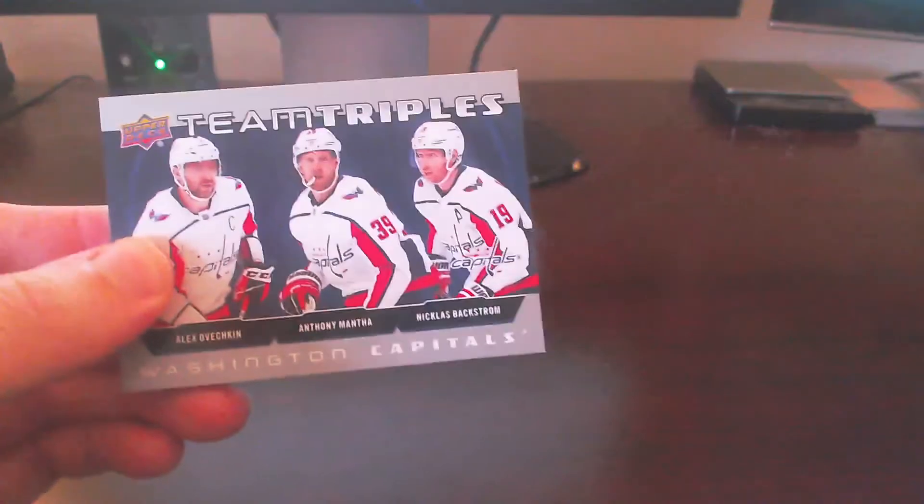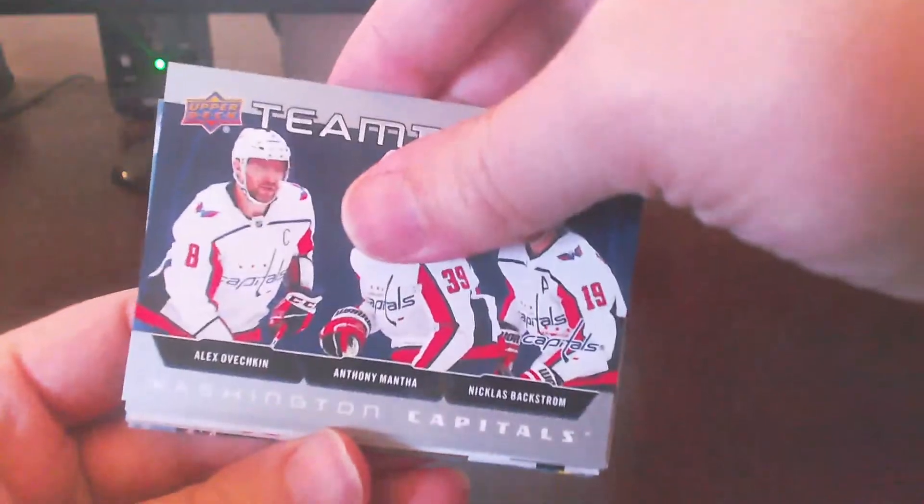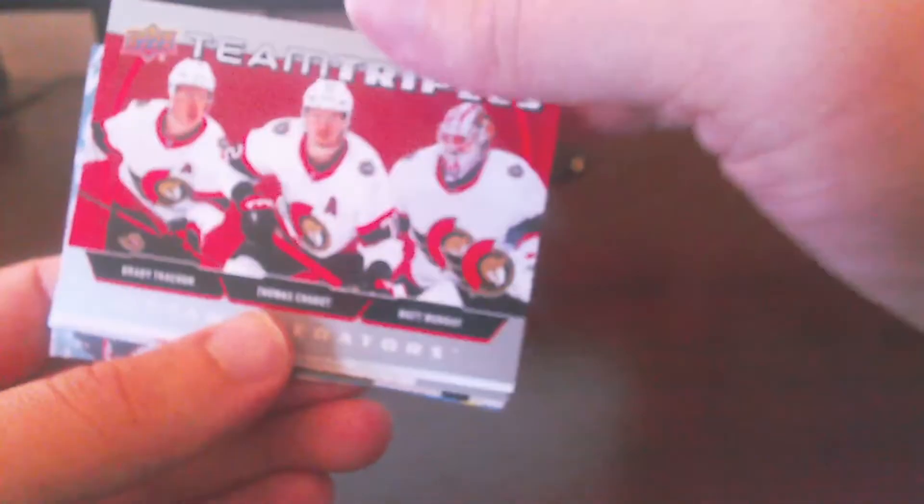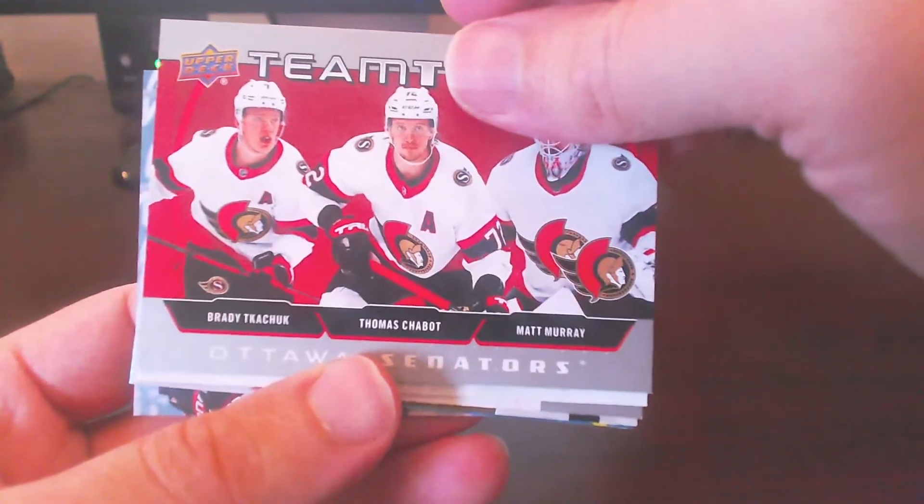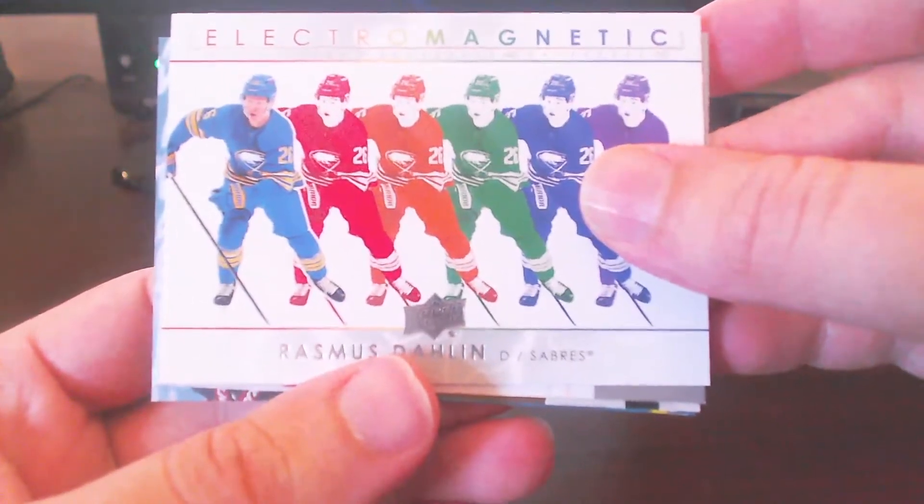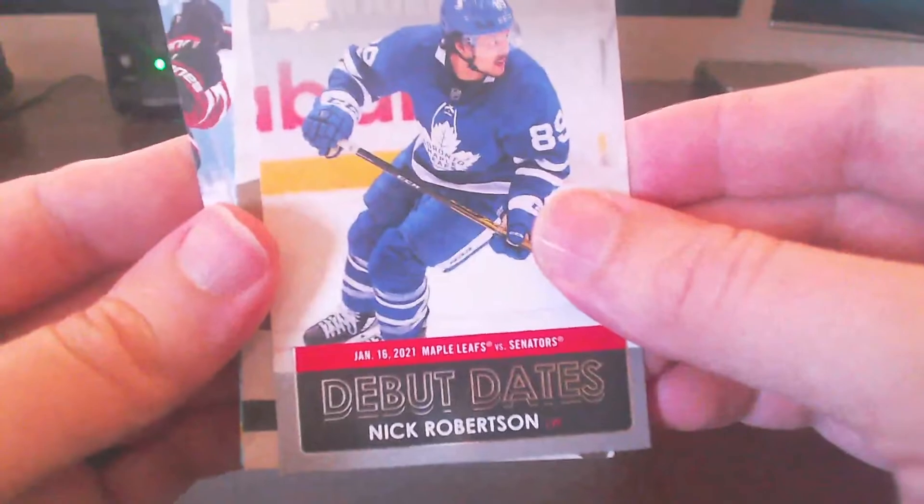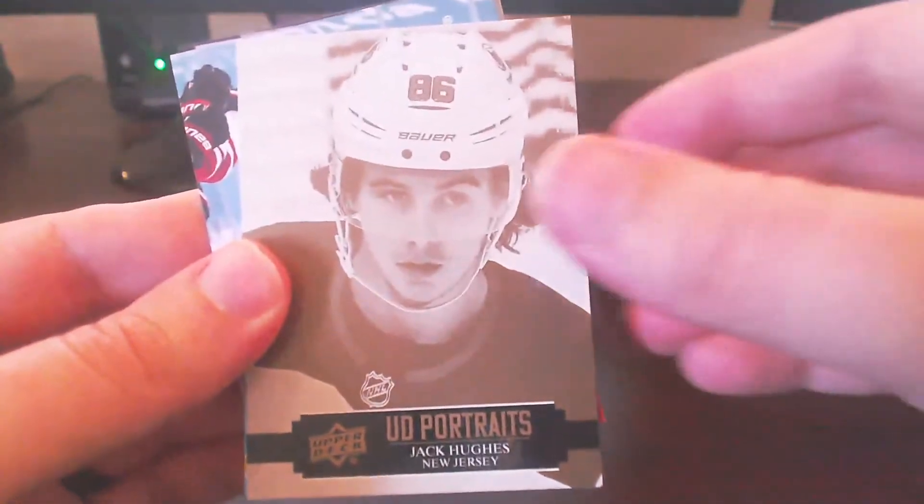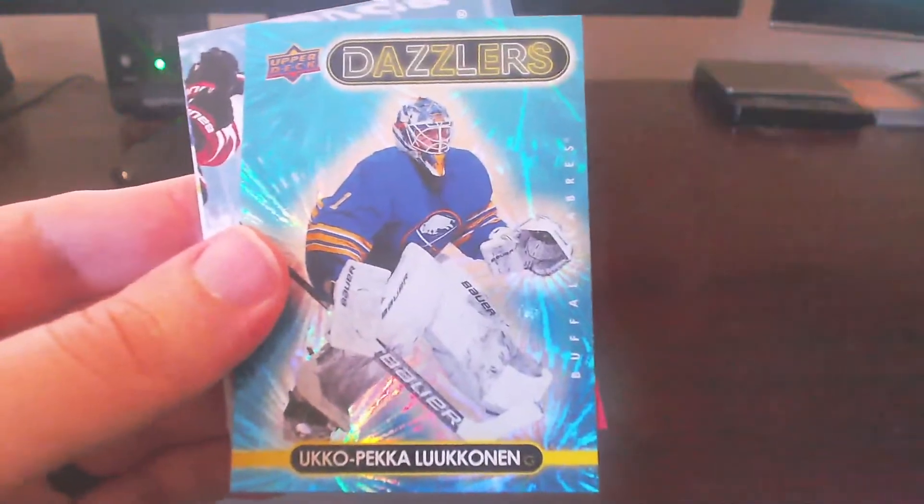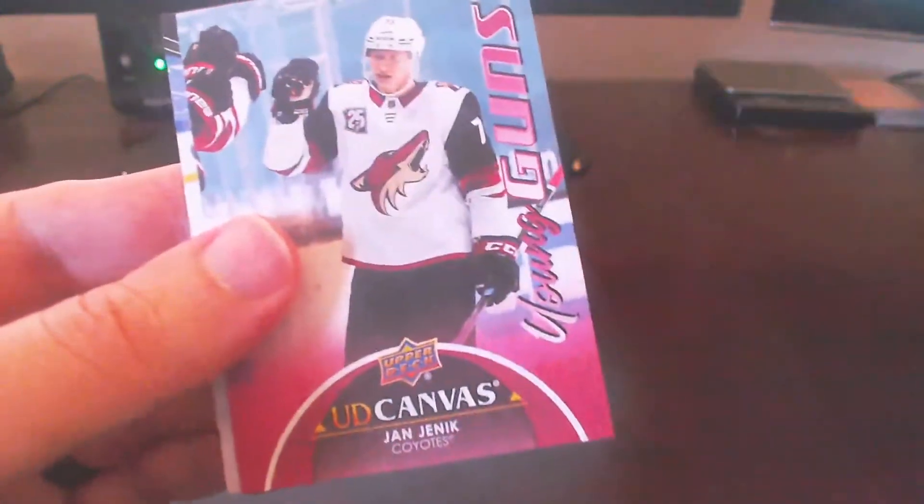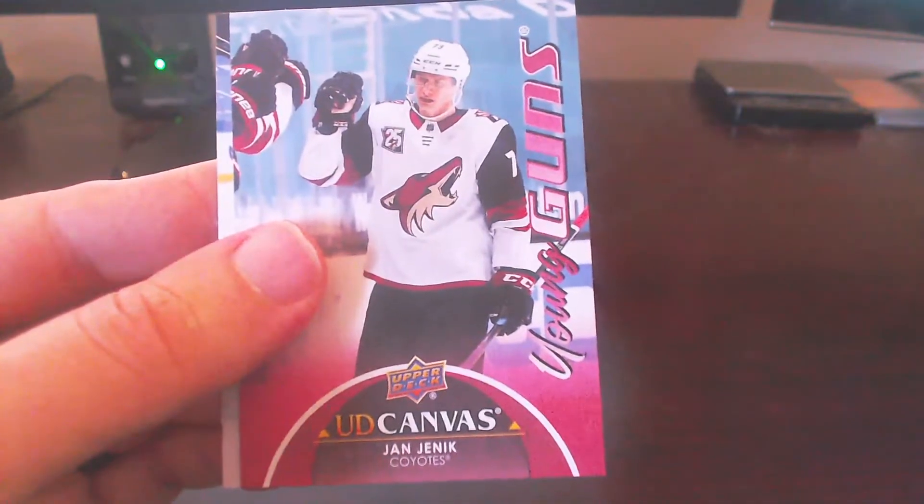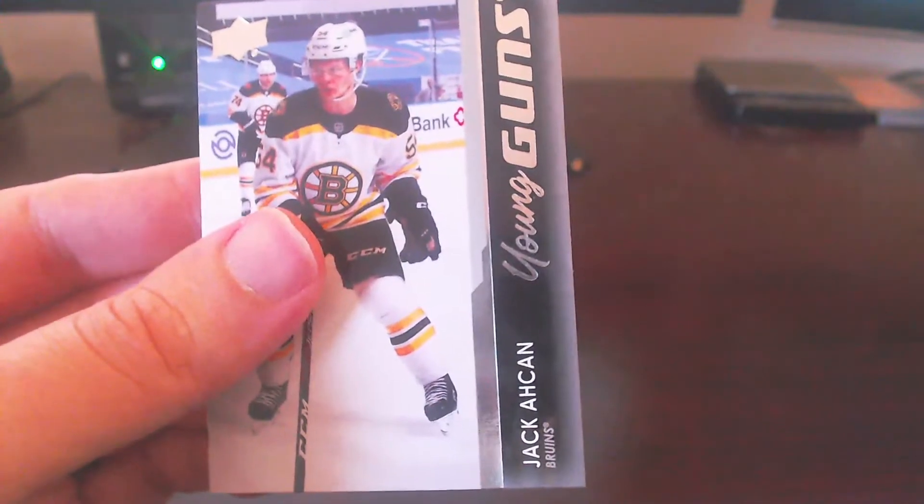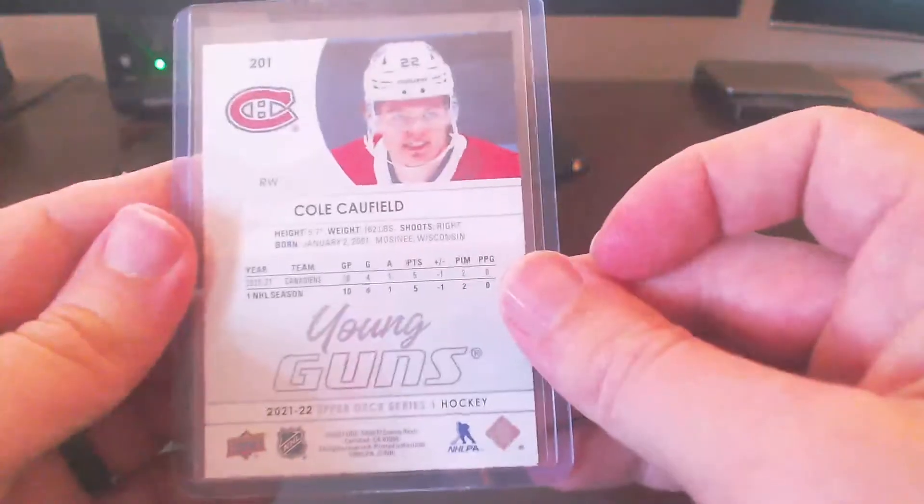Okay, so starting off here with the Series 1. We got, starting with the Team Triples cards. We got a Team Triples of Washington, the Washington Capitals here with Ovechkin, Mantha, and Backstrom. Excellent addition to the Caps PC there. We got a Team Triples here of Tkachuk, Chabot, and Murray for the Ottawa Senators. We got Electromagnetic for Rasmus Dahlin. We got a Debut Date for Nick Robertson for the Toronto Maple Leafs. We got a UD Portraits card here for Jack Hughes. We got a Blue Dazzler of Ukko-Pekka Luukkonen. Rookie card there. Very nice. We got a UD Canvas Young Guns card here of Jan Jenik, Coyotes. And we got a Jack Studnicka Young Guns card here. And then our top pull for the Series 1 was obviously Cole Caufield here. The Montreal Canadiens. Very nice.